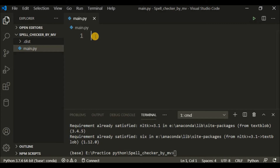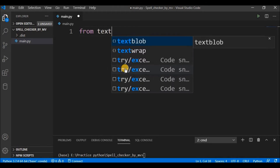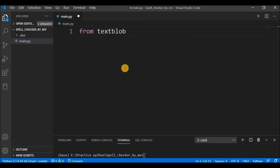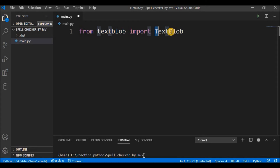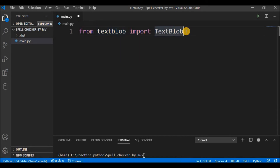Without an import statement you cannot use any package. I'll write 'from textblob import TextBlob' — that is the name of the package, and the class name is TextBlob with capital T and capital B. From this package I need this class, so I am importing this class only. Now I will use this class to correct an incorrect word.